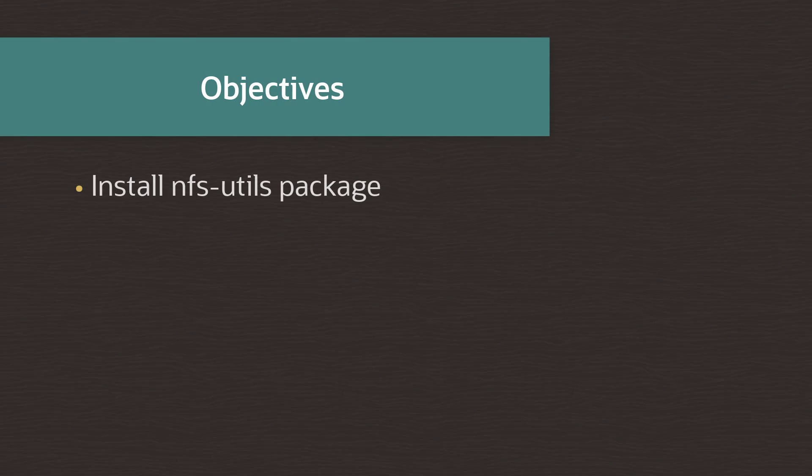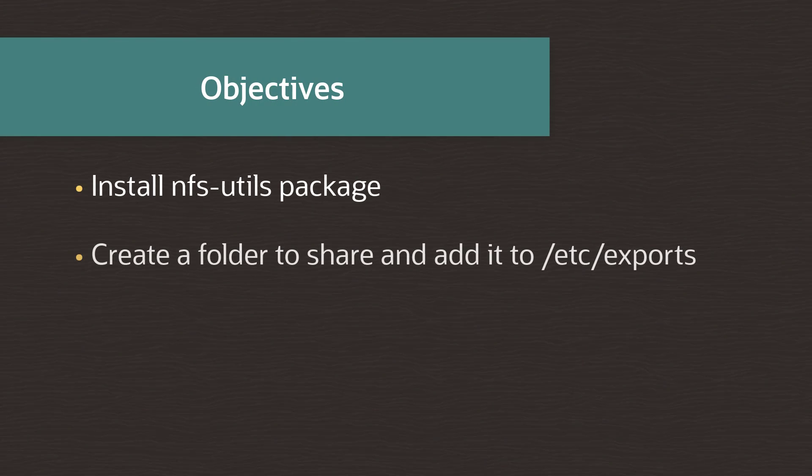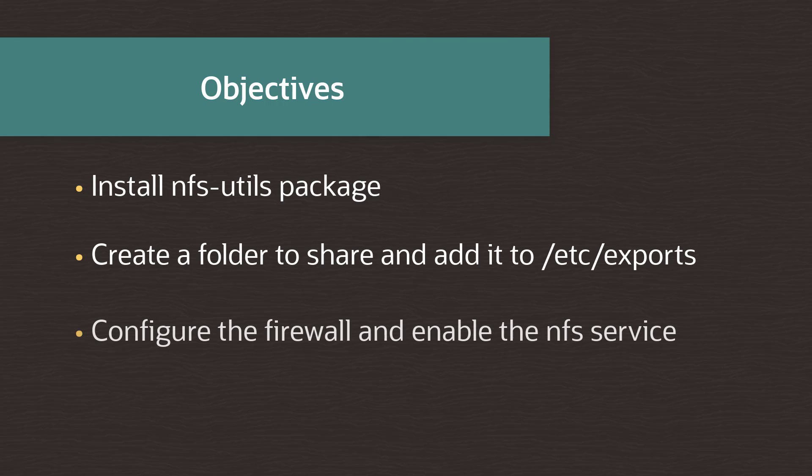We'll install the nfs-utils package, create a folder to share, and add it to the etc exports file. Then we'll configure the firewall and enable the NFS service. And finally, we'll take a look at the exportfs command.